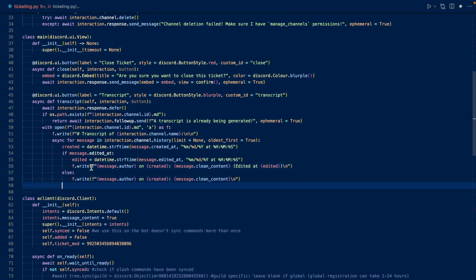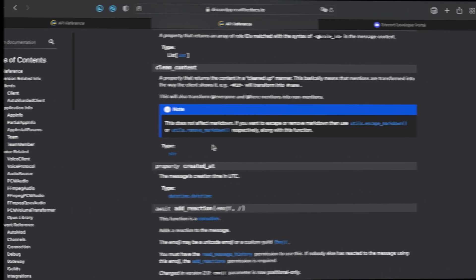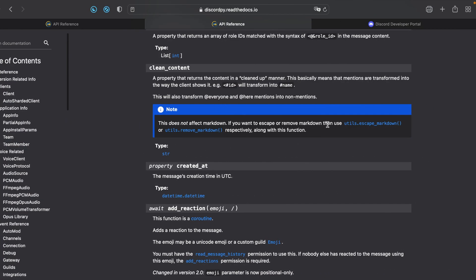So we write the message as author, when it was created, the content, but it's cleaned up a bit, and the edit time if it's applicable. We use clean content to remove some unnecessary IDs. So for instance, if you mention someone, instead of their user ID appearing in the transcript, it'll just be at and then their username. So here's the documentation for that.